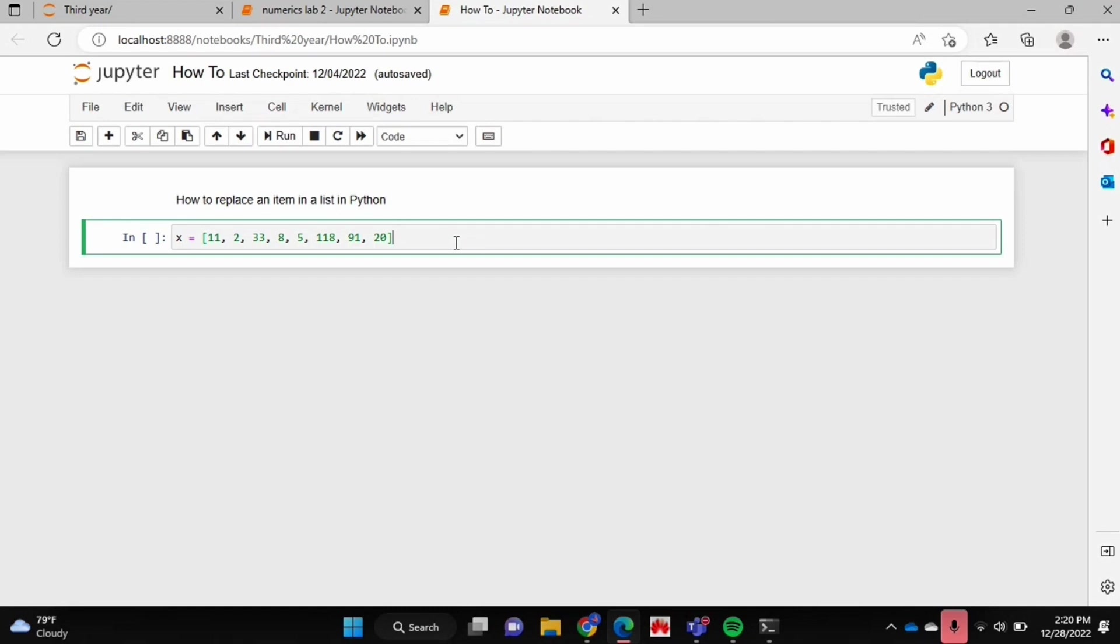So I'll be showing you how to replace an item in a list in Python today. Check out the video description as I will try and leave written instructions there. So let's get started. I already have my list.